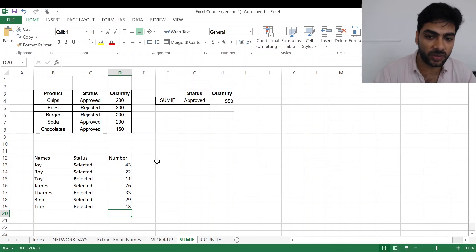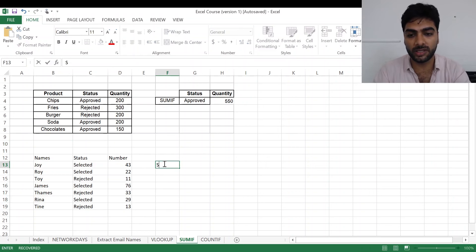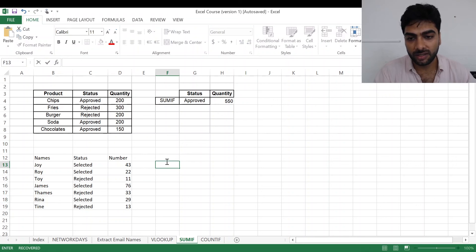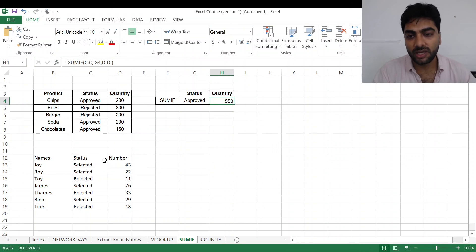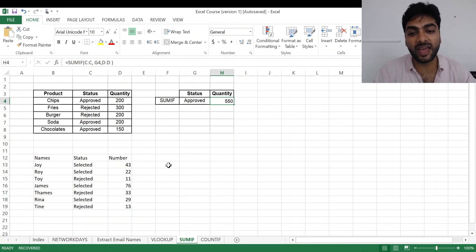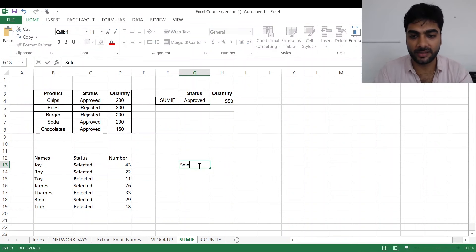So now if I want to get the sum of the products that the selected members are going to carry, what am I going to do? I put the same formula. I know how it works. I just need to put the range, the corresponding value, and where I want my answer.